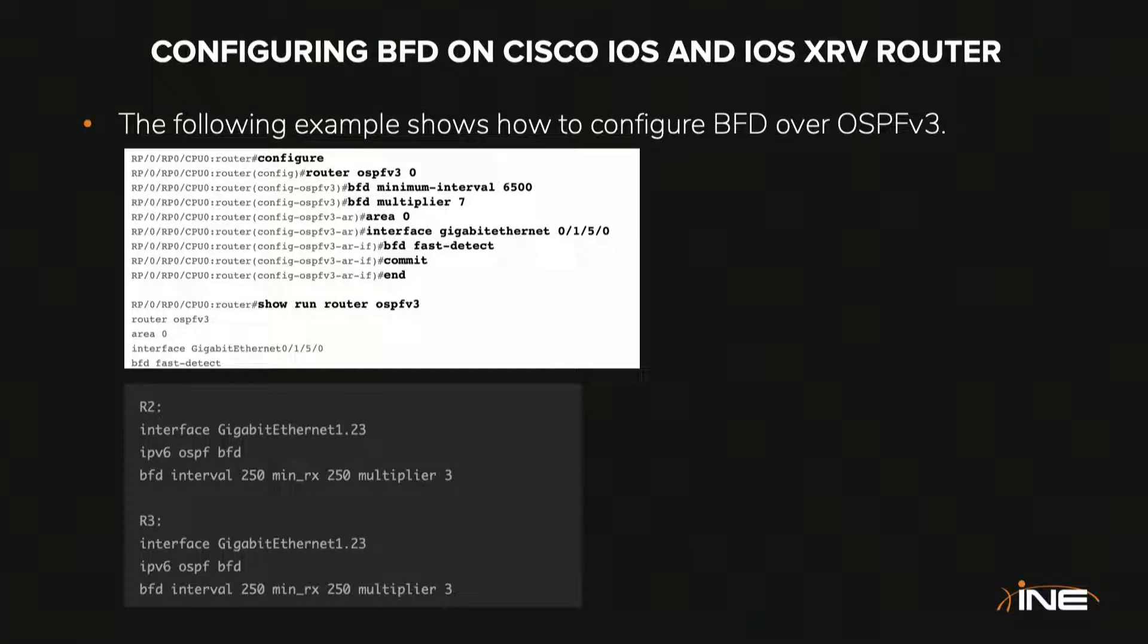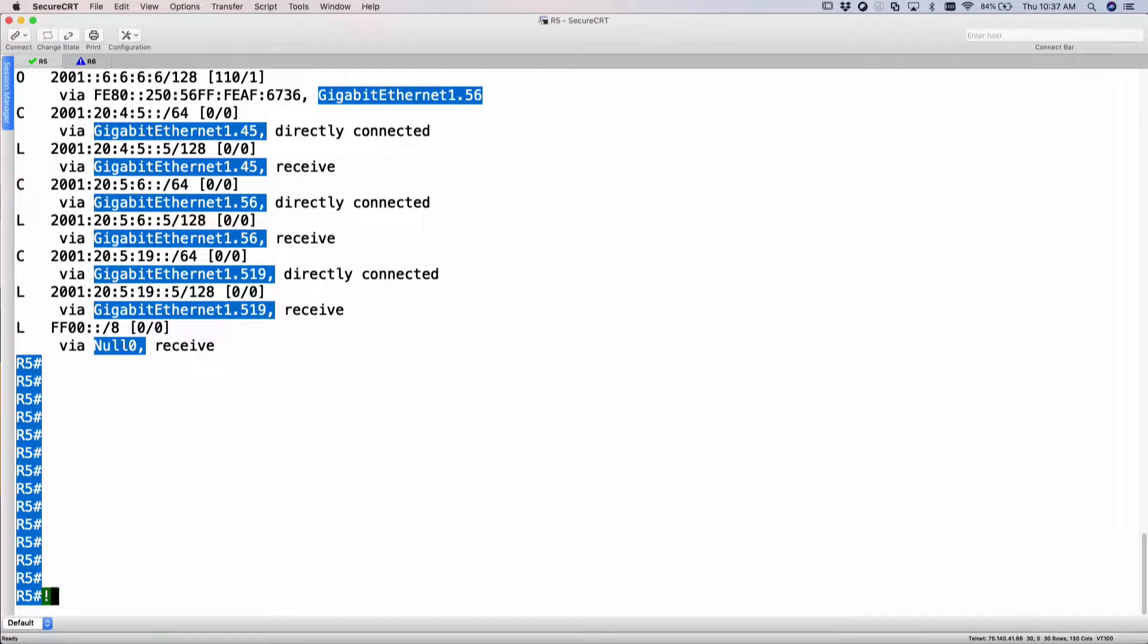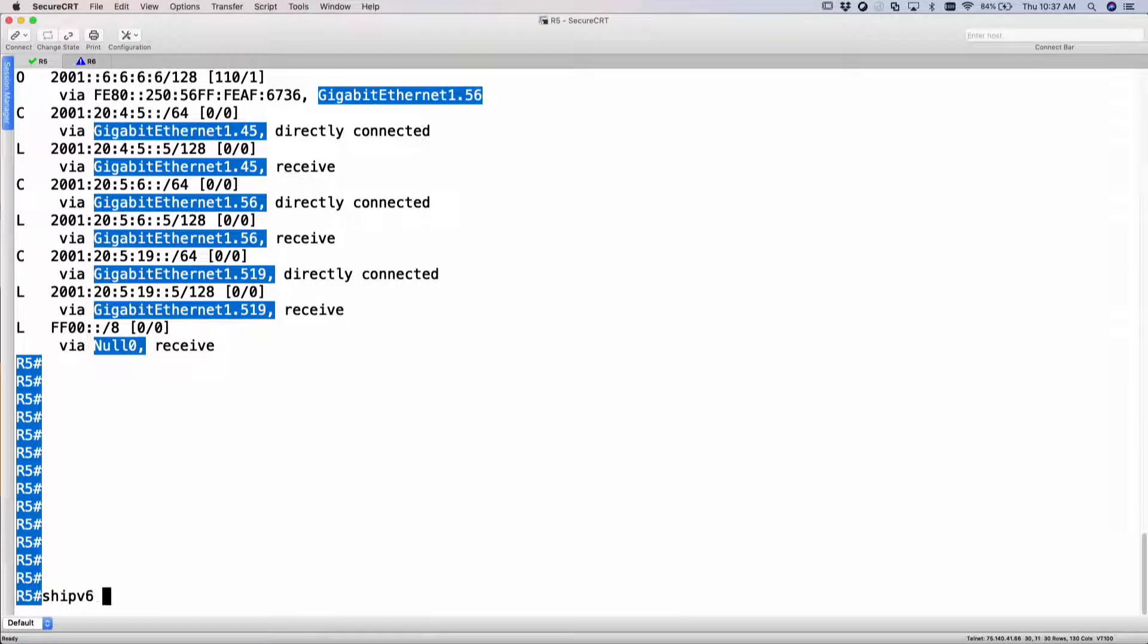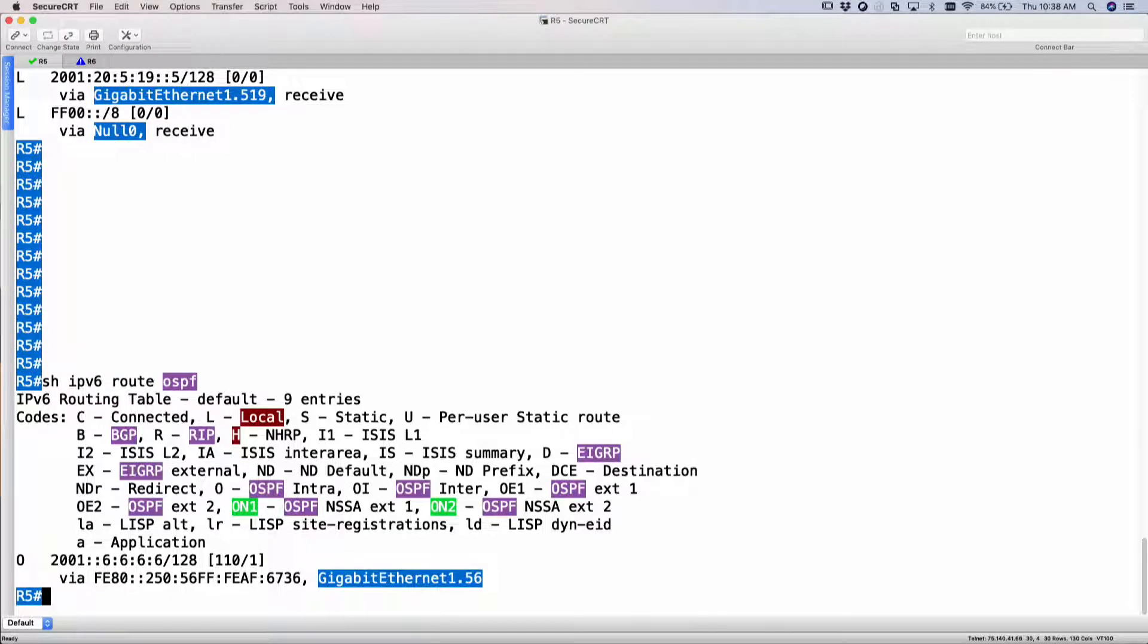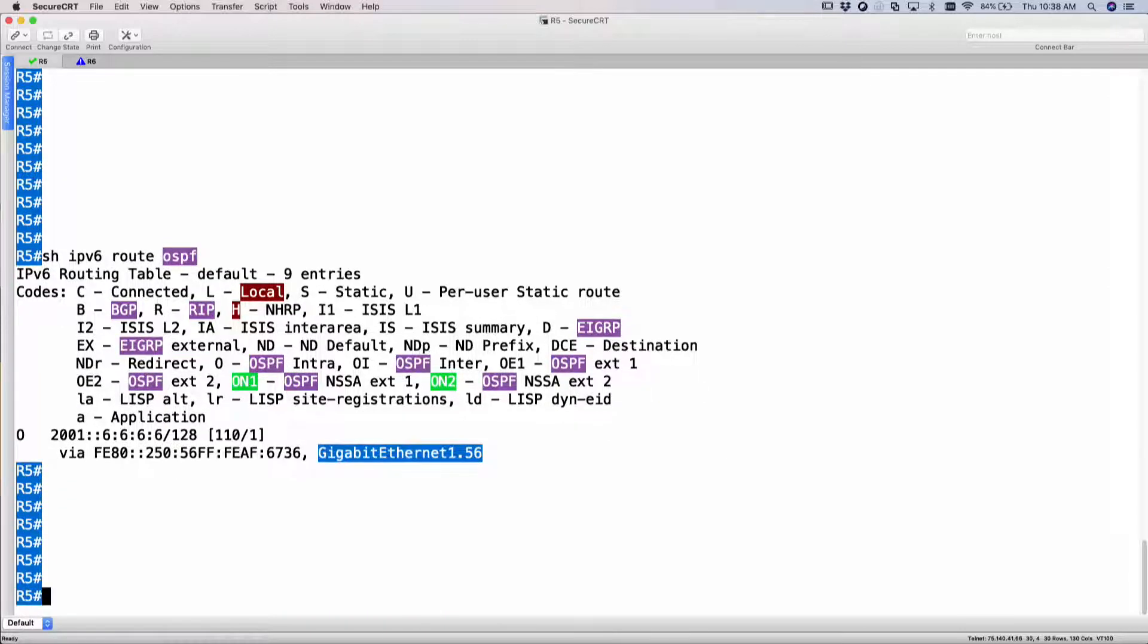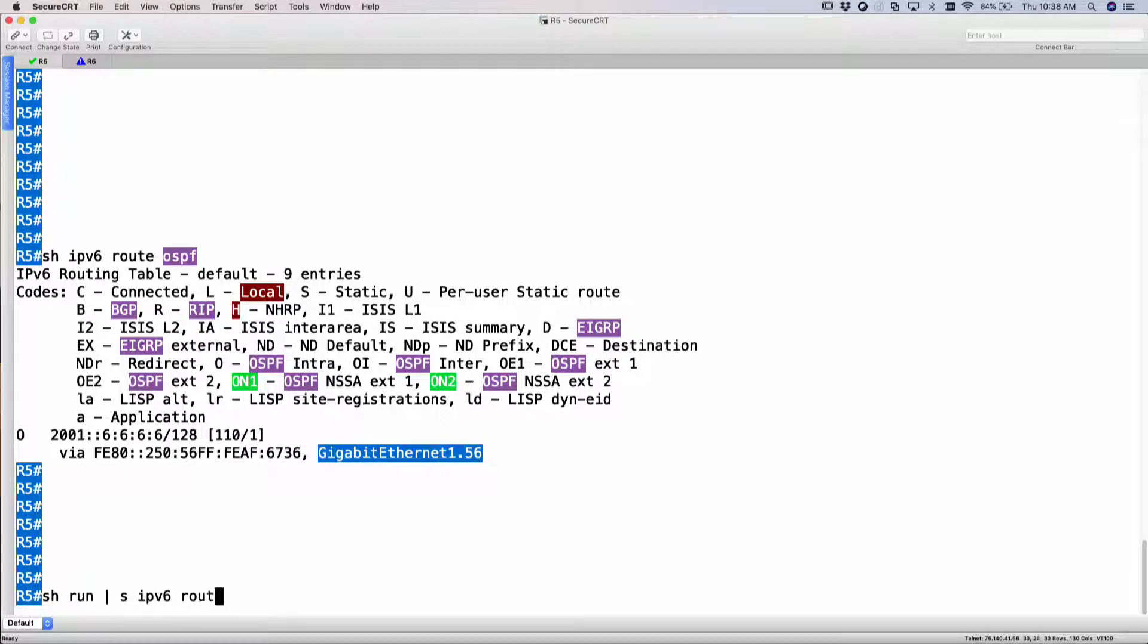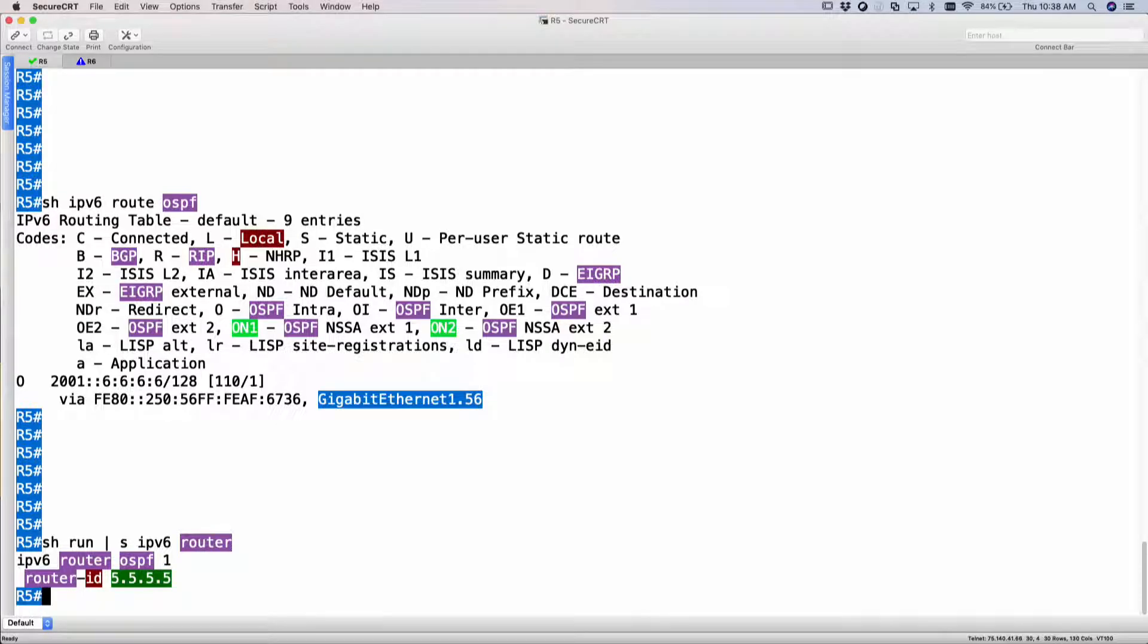So let's try configuring BFD on two routers for IPv6. As of right now, I have two routers pre-configured. They are running OSPFv3, which is basically router 5 and router 6. If I do a show IPv6 route OSPF, you would see that I am learning R6's loopback. So I am running OSPF. Let me show you my configuration for IPv6. So section IPv6 router. So my router ID has been set for 555, 555 for R5 and 6666 for R6.